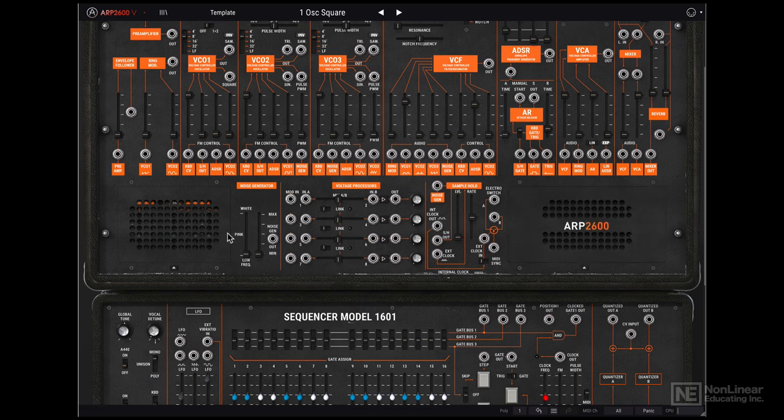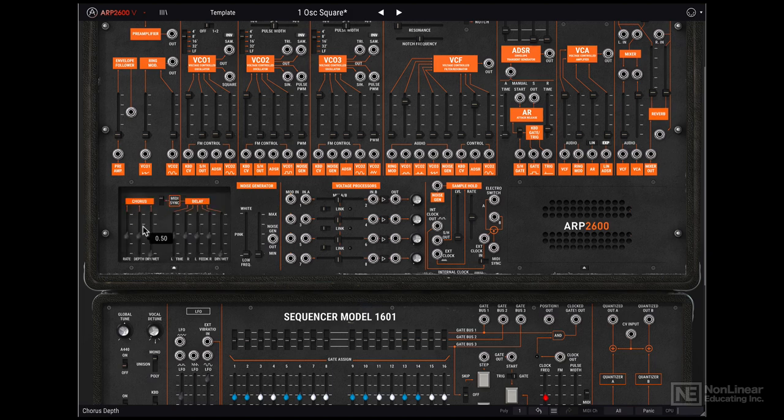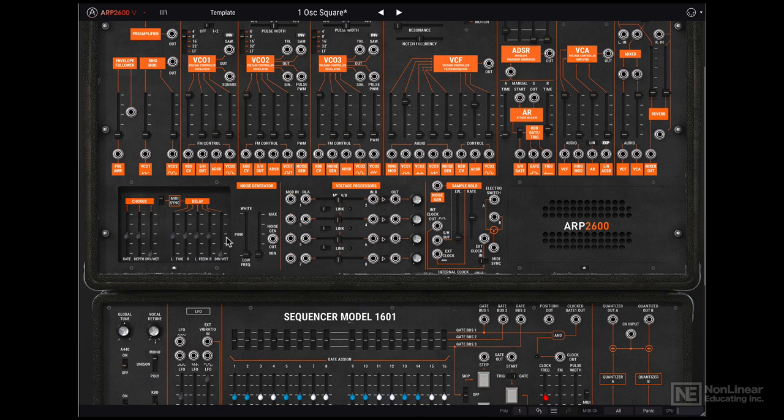On the left over here we have some more modules. There's a chorus effect and a delay effect. Now you'll notice there aren't any patch points. Because these are routed into the signal internally. So if you just bring up the dry-wet, you will immediately hear the effect.